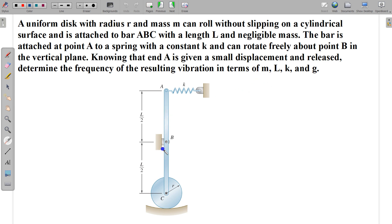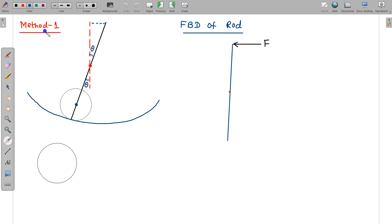We have to find the frequency of oscillation of this disc. Using Method 1 — the force and torque method — I will try to prove that the angular acceleration is directly proportional to the small displacement.